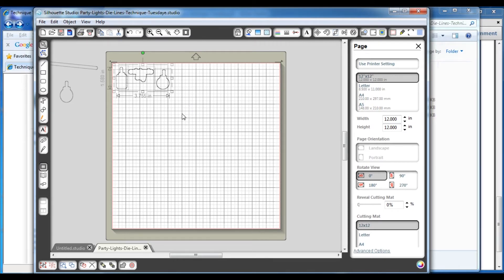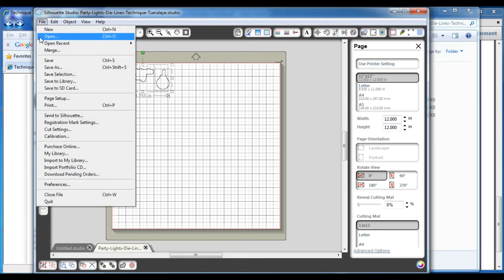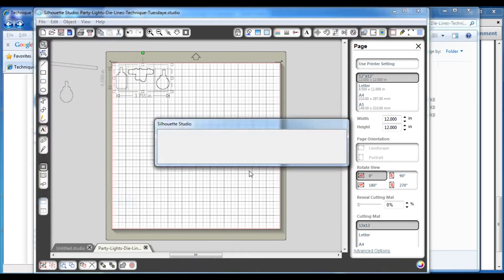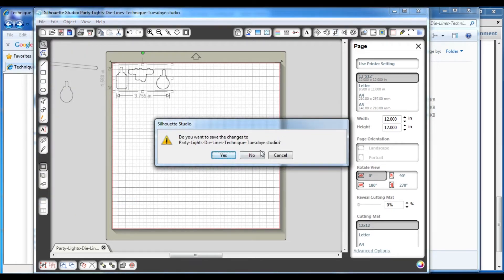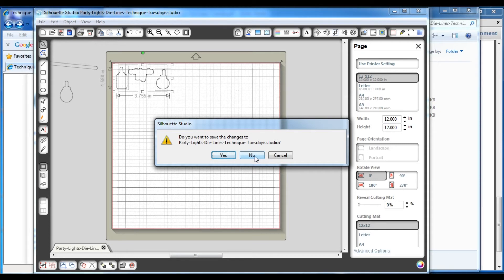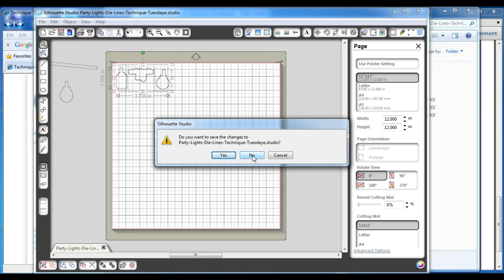Once you've got them all cut out and you want to get out of your Silhouette Studio software, you'll notice that it wants to save the die lines as a studio file. And that's fine. You can save it as a studio file. Just make sure that if you've deleted any of the die lines, you know where that zip file is so that you can go back and get the die lines out of that zip file. Or you can go back to our website and log on, and you'll see that there's a history of all the die lines you've purchased and you can go ahead and re-download them again.